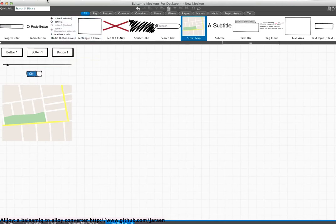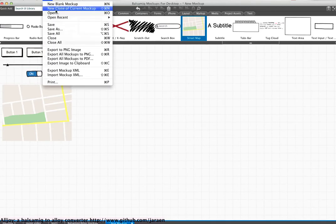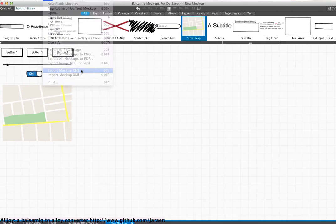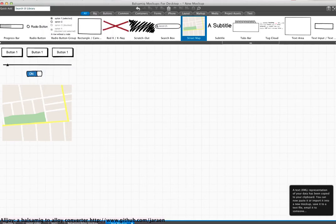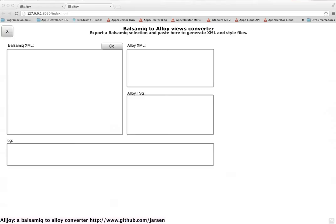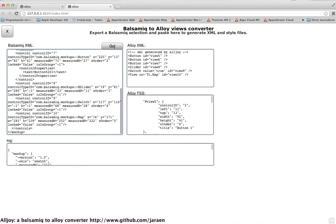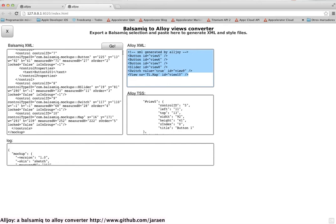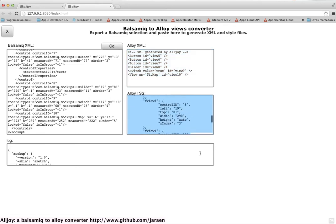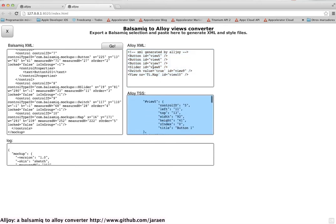The idea is just to export the mockup to XML, come back to the converter, paste the XML code here, and let it go. And the tool creates the Alloy XML and the TSS definition for styles.